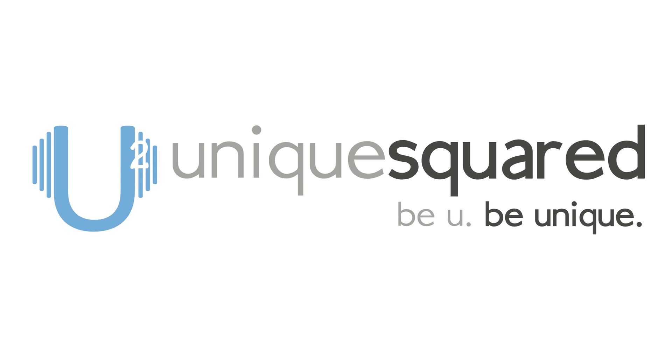Download the demo at iZotope and in the meantime, check out our Facebook page, visit us over at our YouTube page or follow us on Twitter and always remember, be you, be unique at uniquesquared.com.